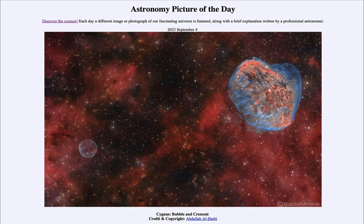Looking toward the constellation of Cygnus the Swan, we see a couple of different nebulae. We see the Soap Bubble Nebula down towards the lower left-hand side — you might guess why it gets that name from its distinct appearance — and to the upper right we see the Crescent Nebula. Both of these are different types of nebulae associated with stars.